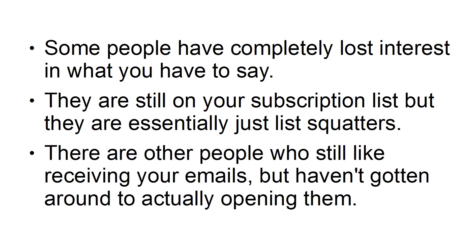but haven't gotten around to actually opening them. When you ask list members to say thank you or to respond with a simple comment, you are actually trying to detect this second group of individuals.